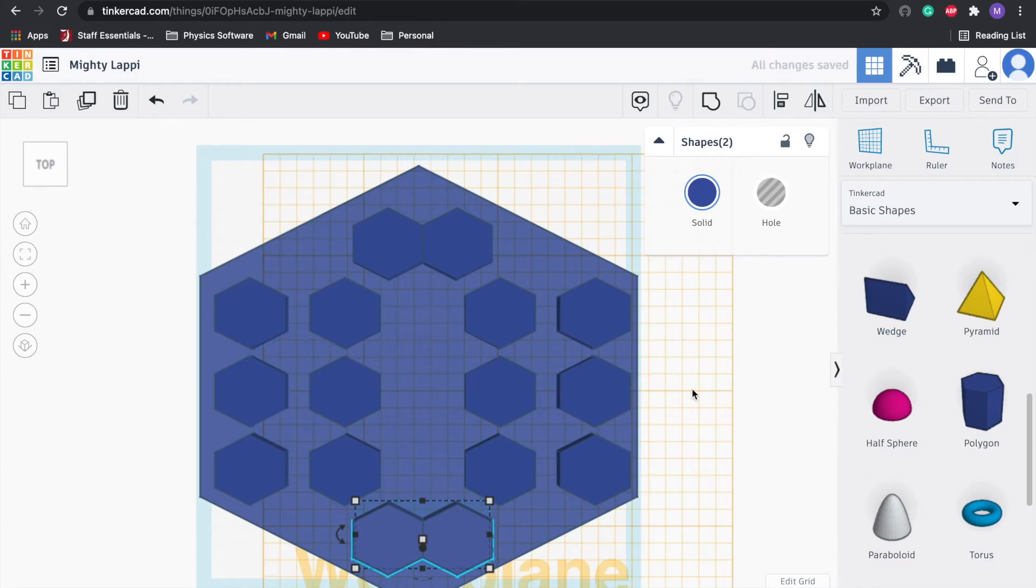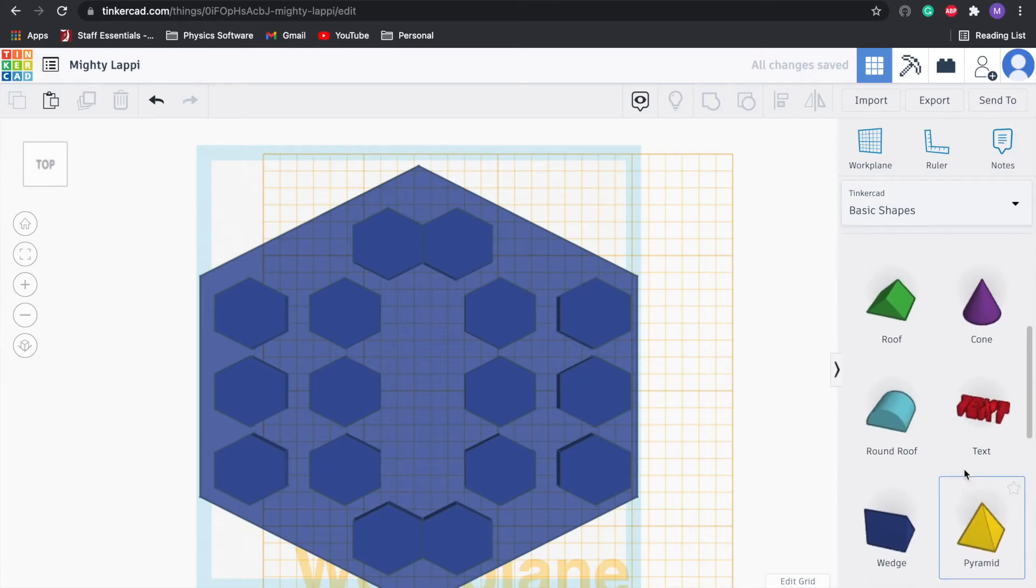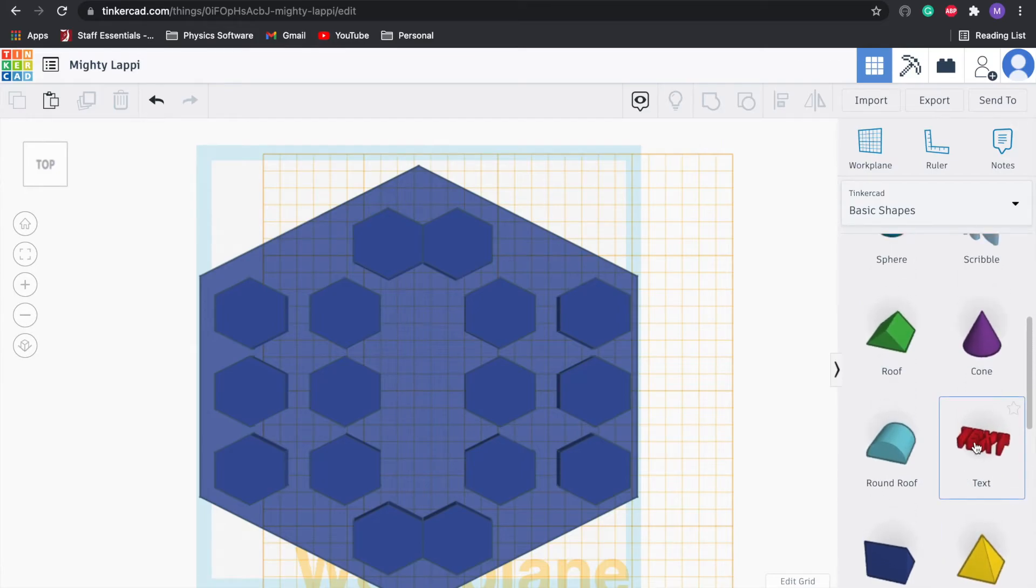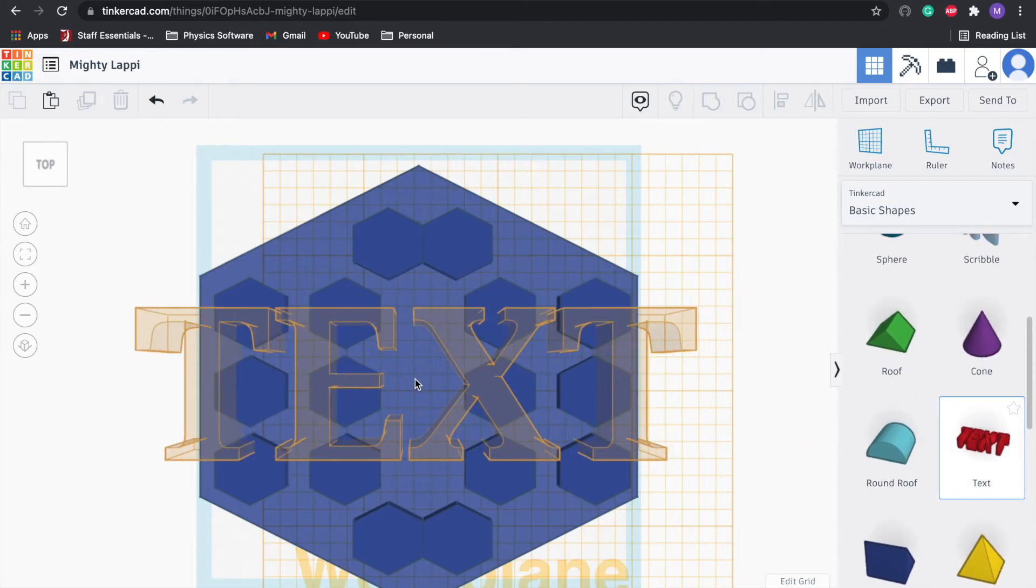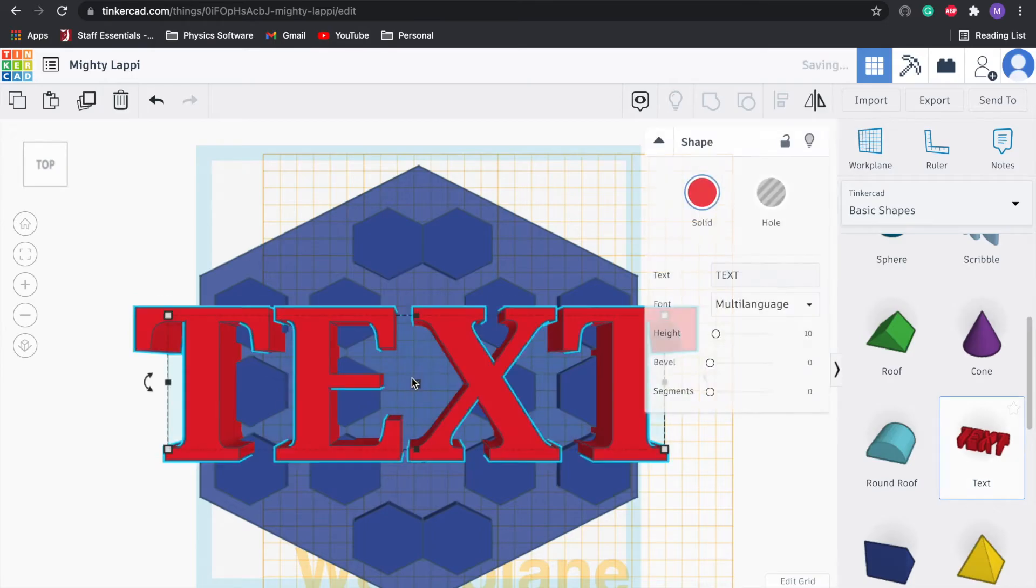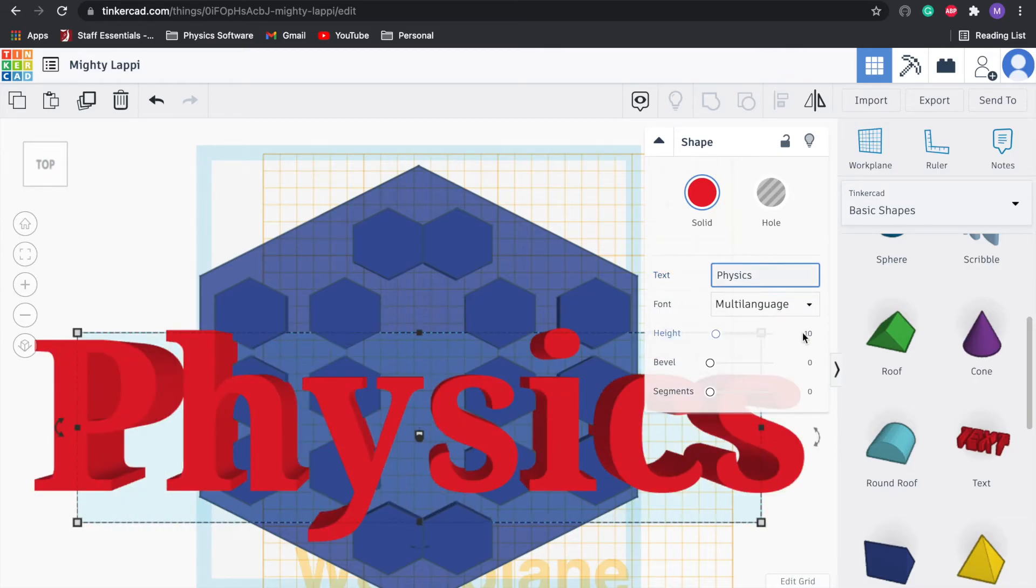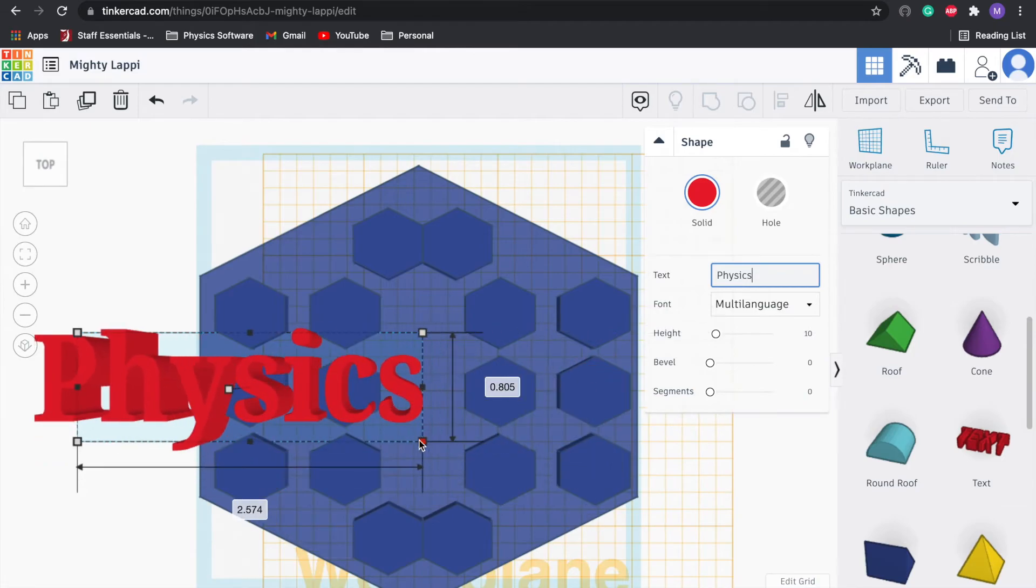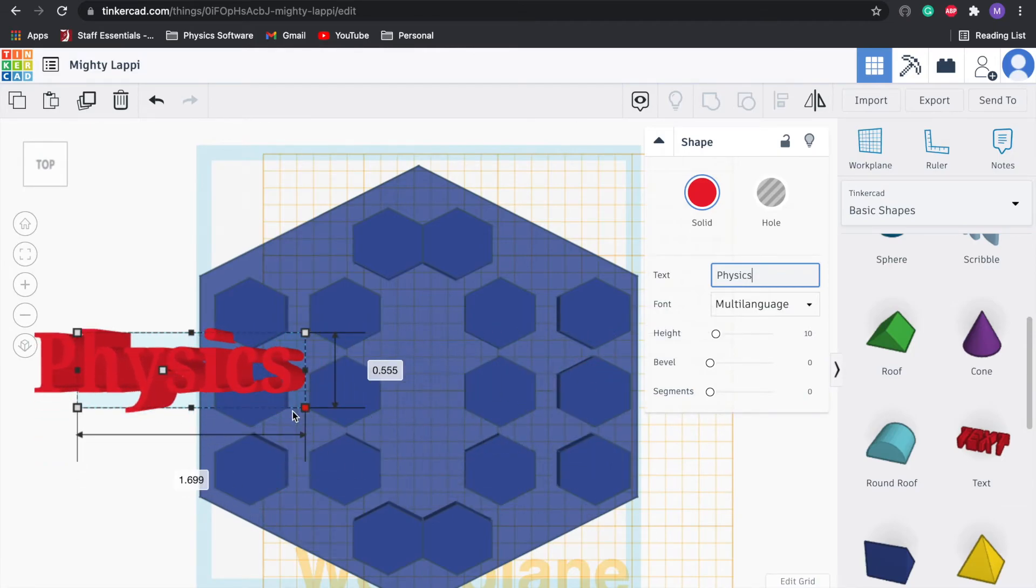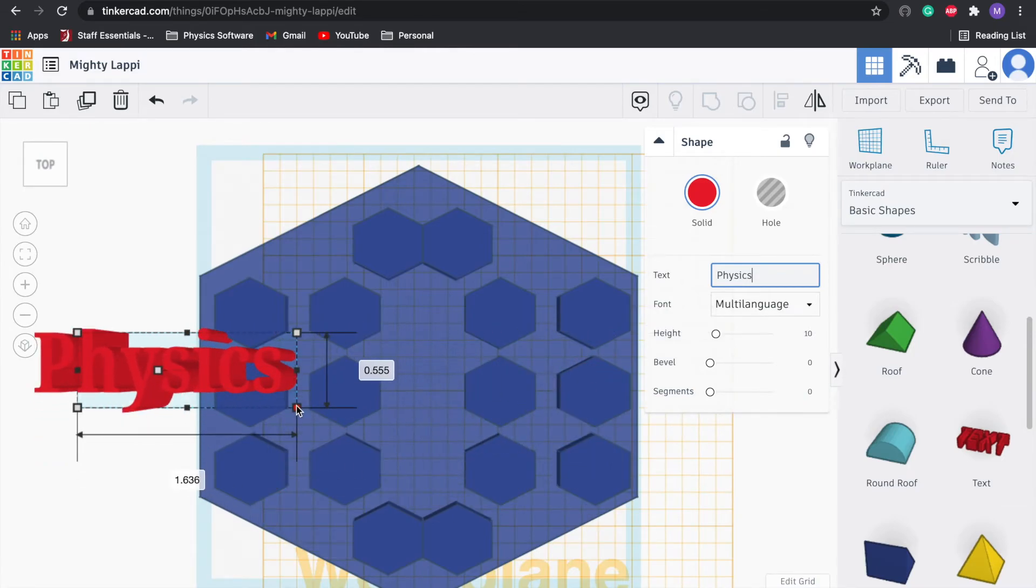Something like that, that looks good. Same thing, going to duplicate them, drag them down. I think we're going to go ahead and put some text in here. I'm going to click text, drag that over. That's pretty big, so let's make the text physics.